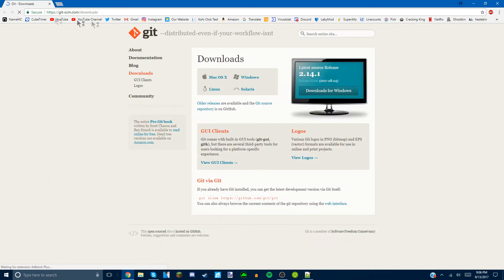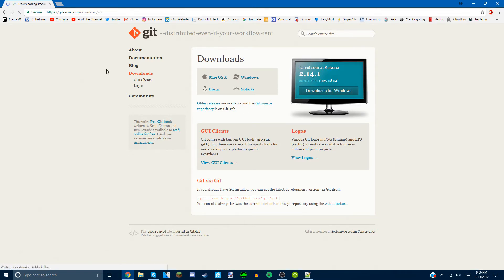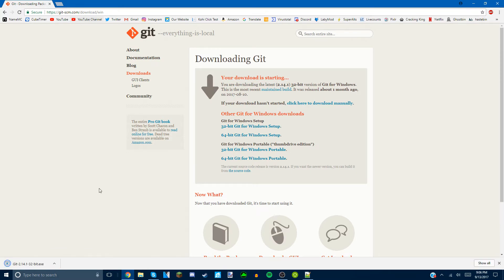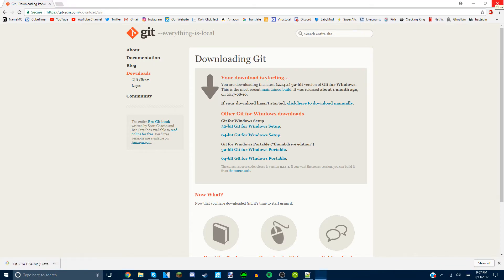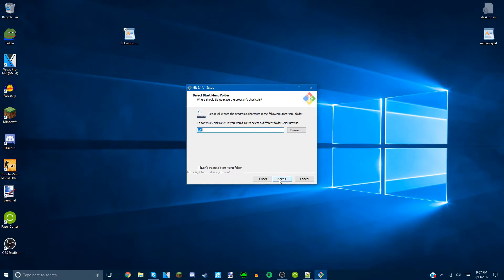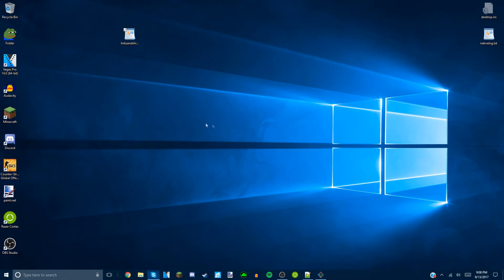For Git, click that Download button to get the direct link and it'll give you the most recent version. If it doesn't start downloading automatically, click the link manually. Note: make sure you download the 64-bit version, not 32-bit. Click that and then install it. Once you're installing Git you're basically ready to go — just spam next and install through the prompts.